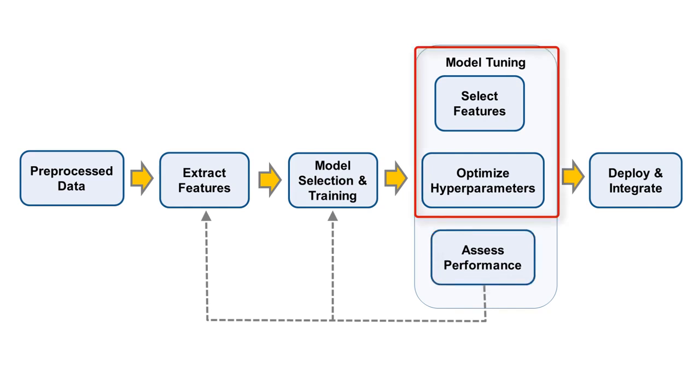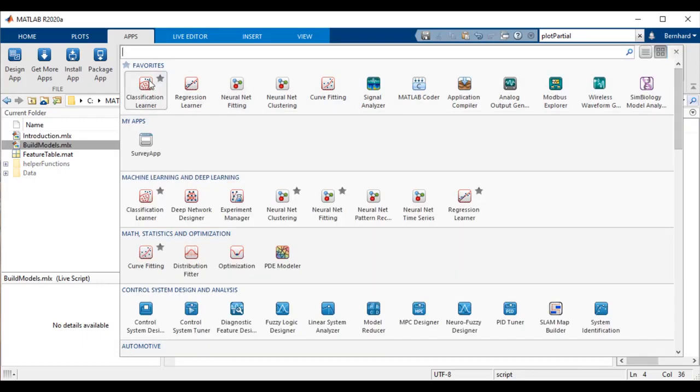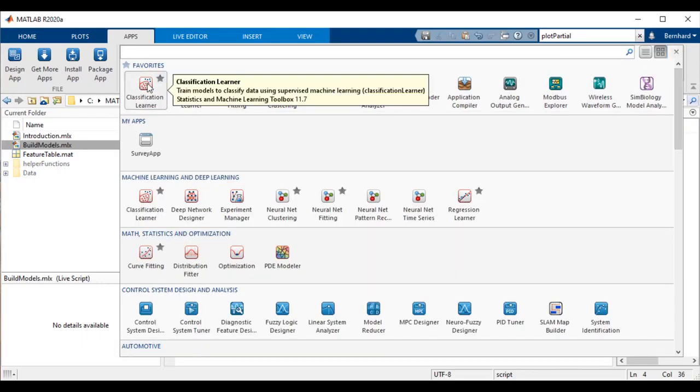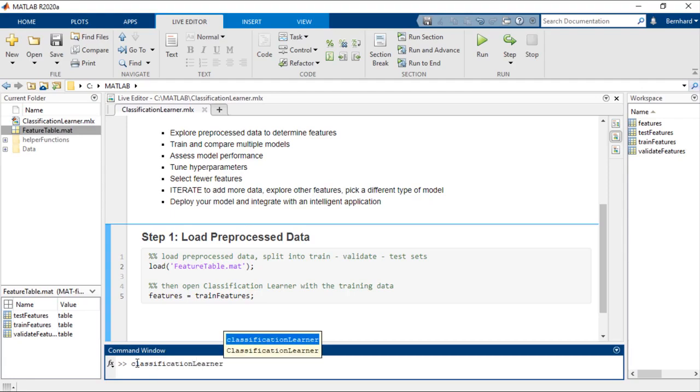including optimizing hyperparameters, misclassification cost, and feature selection. You can find the Classification Learner in the Apps Gallery, or by typing Classification Learner on the MATLAB command line.